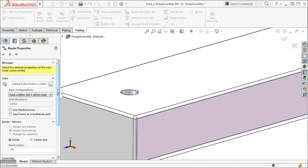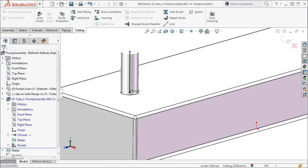And the route properties that we see here are what control the behavior between the beginning and end of the route. Confused? Don't worry. This will become much clearer in the upcoming lessons. When I click OK, the route will be started and I can continue with the 3D sketch.